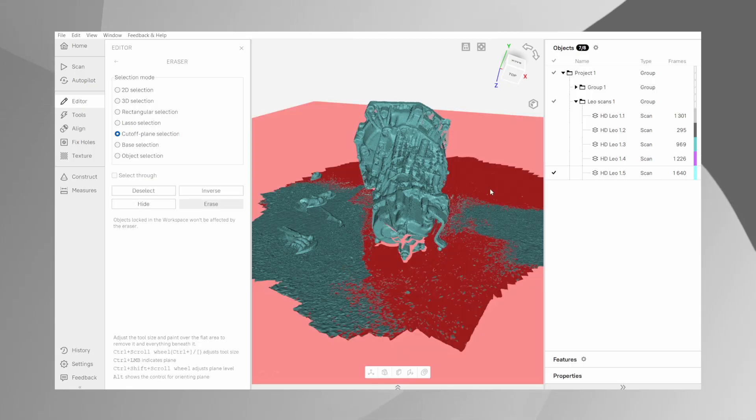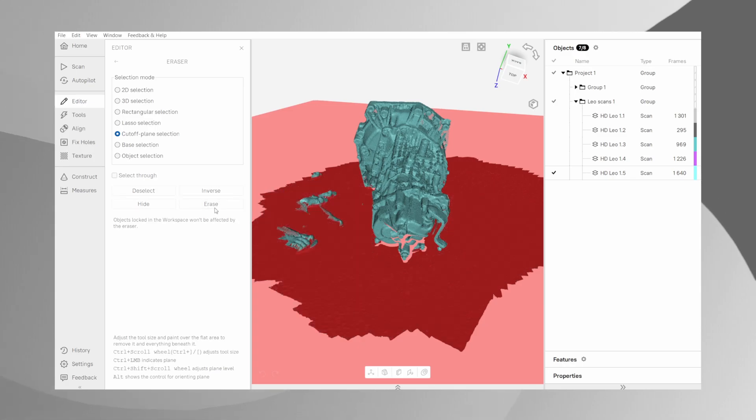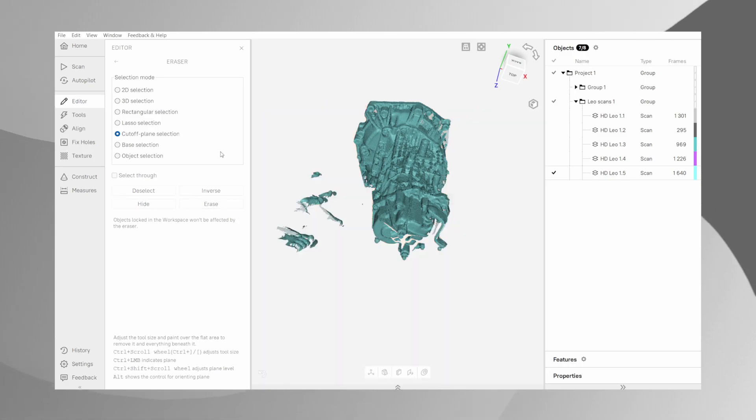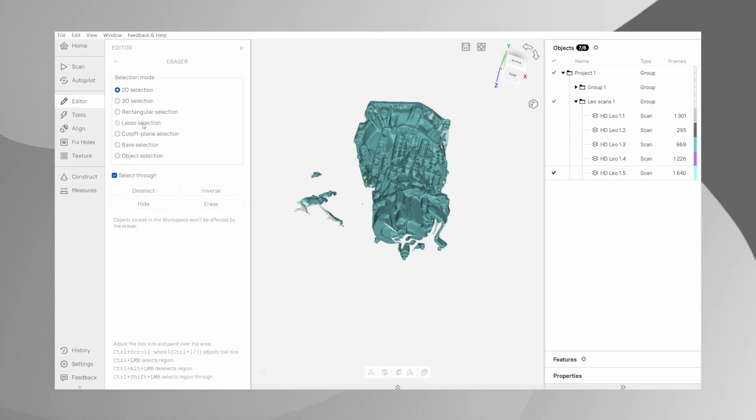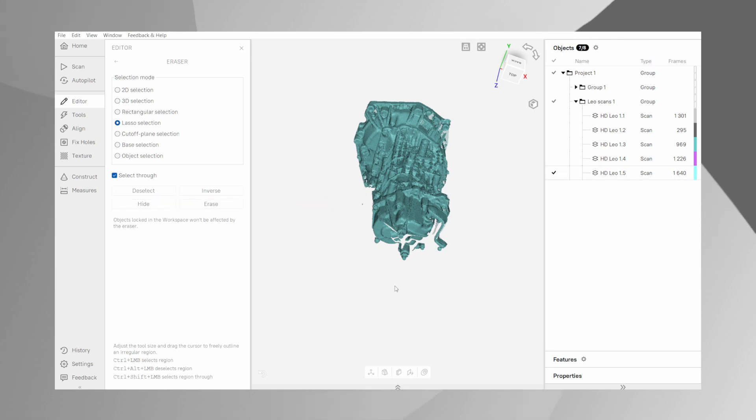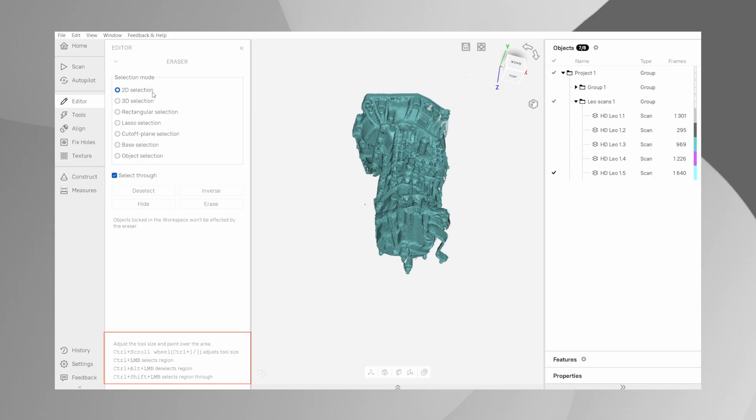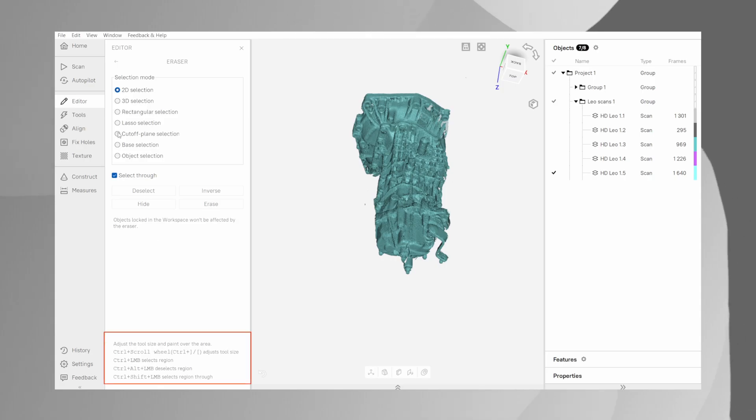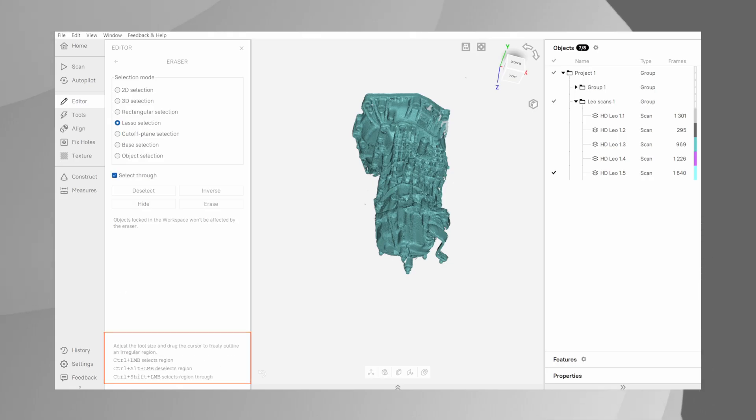You can eliminate the entire base with just a couple of clicks. For more precise work, the 2D selection or lasso tool are perfect for trimming away smaller, irregular pieces. Take a moment here to carefully isolate your object. Take a look at the keyboard shortcuts on the left under the tool. This will help you quickly select or change the surfaces you would like to remove.